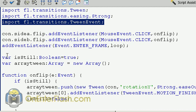We needed two variables. One variable is called isstill, which is a boolean, and I set it to true. And also I created a variable called arrayTween, which is going to have all the tweens inside of it.